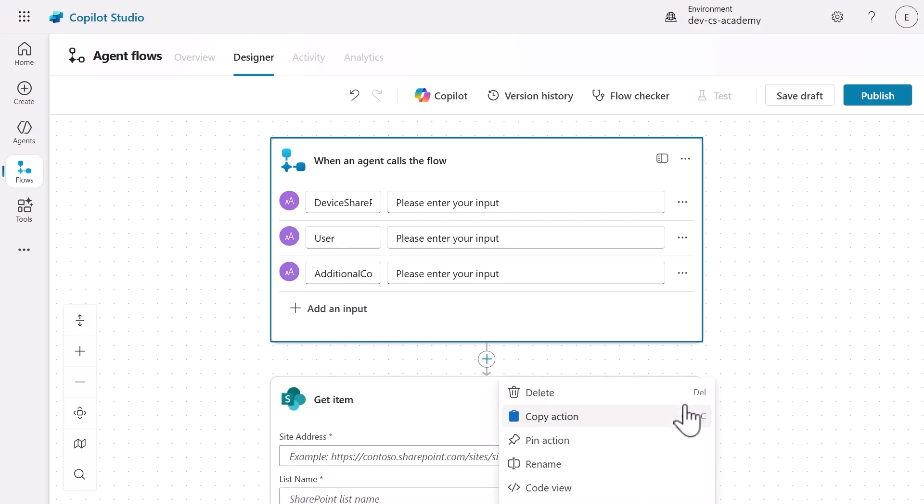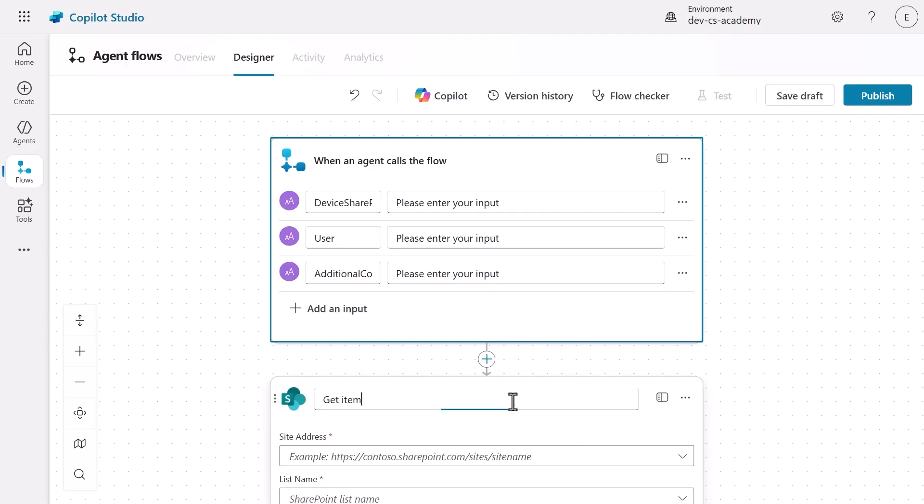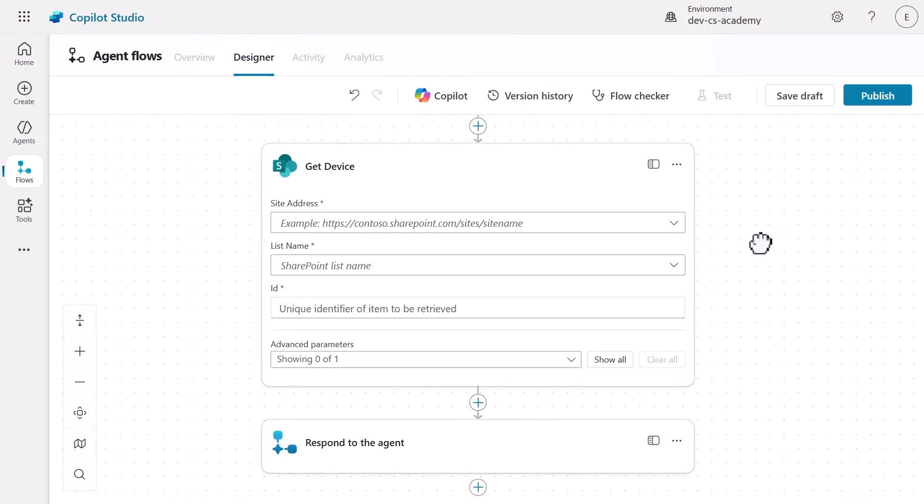Let's make this action clear and purposeful by renaming it to Get Device. This helps with flow readability and maintenance.